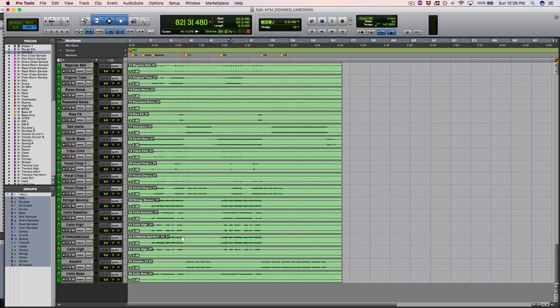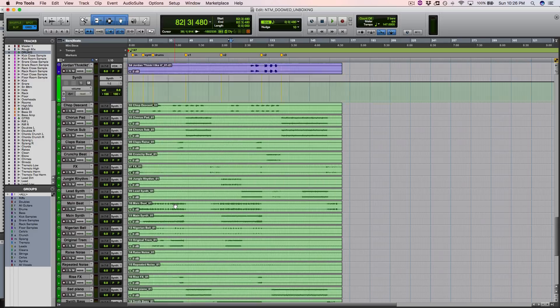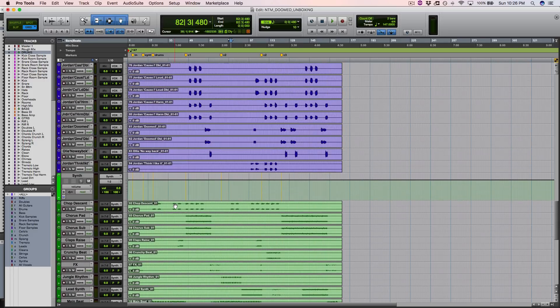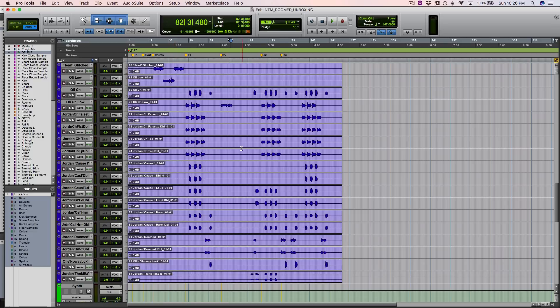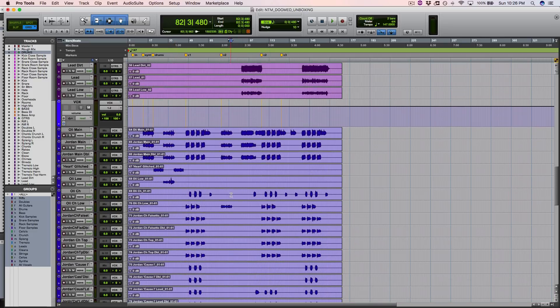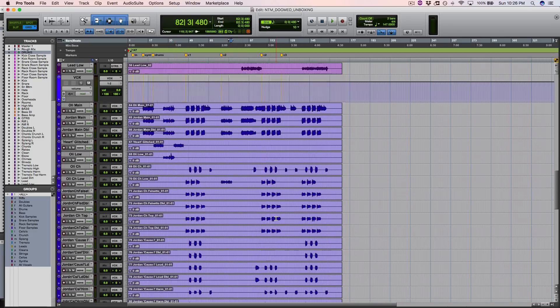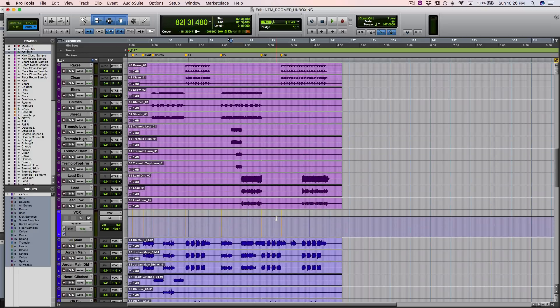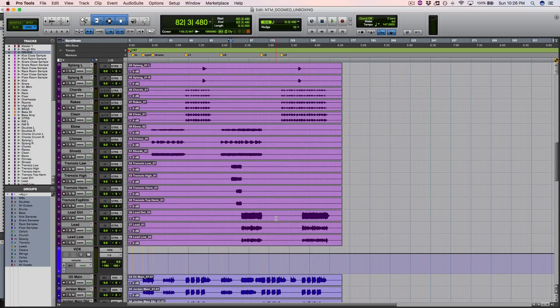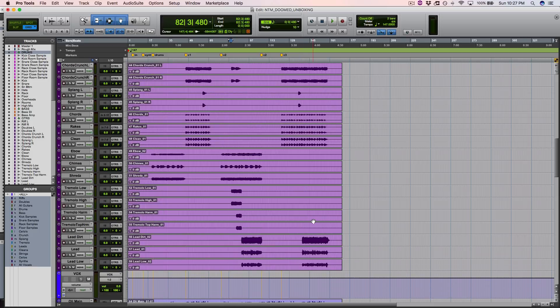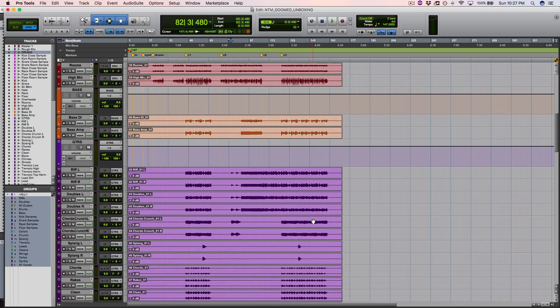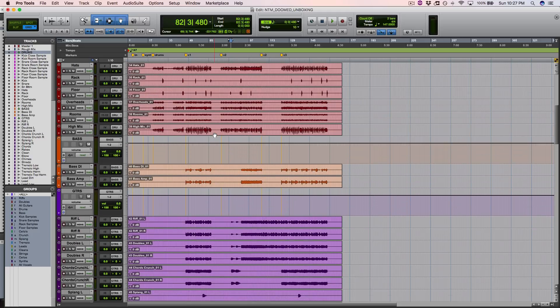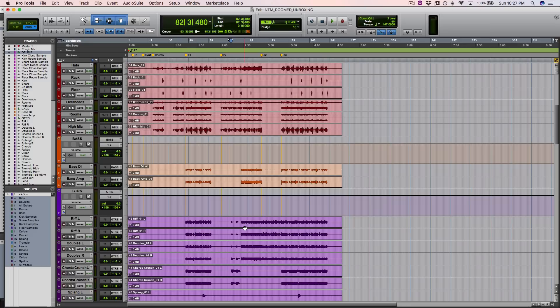A whole lot of programming and strings and synth, tons of vocals, as you can see, so many layers. There's strings, you've got more, and I believe that these are real. Bass DI and a bass amp. Of course, guitars.